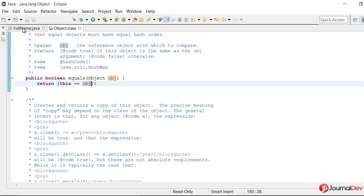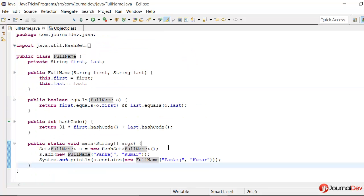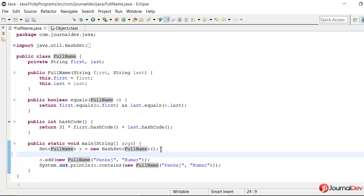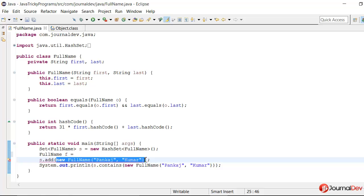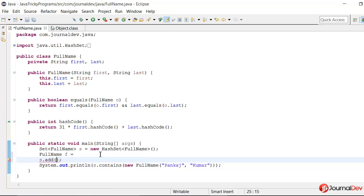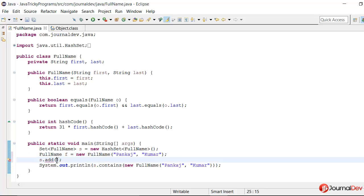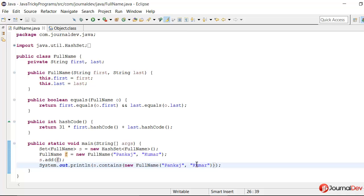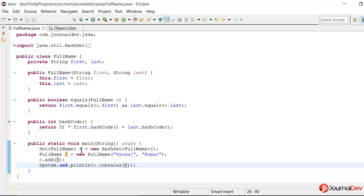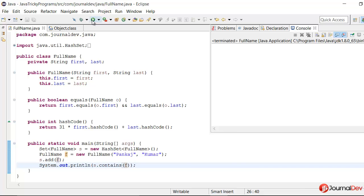So that's why it's returning false. So if we say that FullName f is equal to new FullName, and then I just add this f here and here if I check with value f, then it should return true. Why? Because we are having the same object in both the places. Let's just find out. So as expected it returned true.